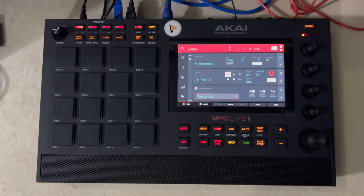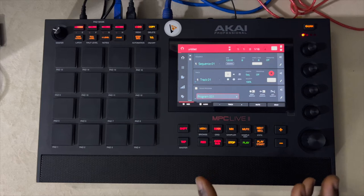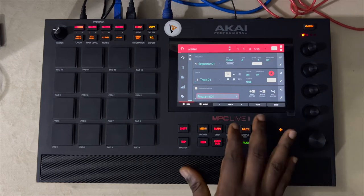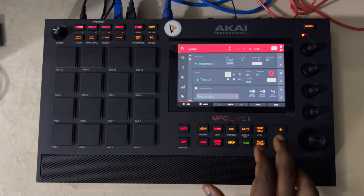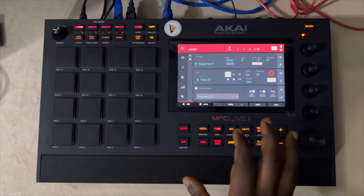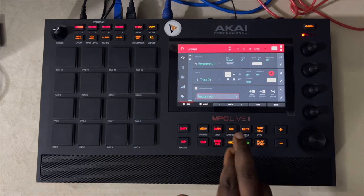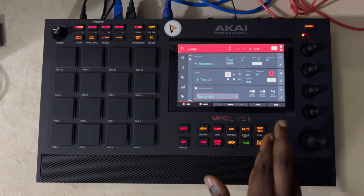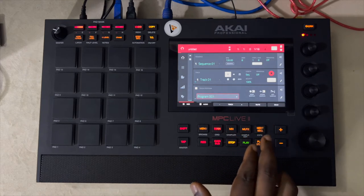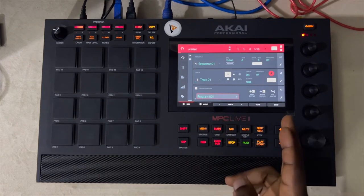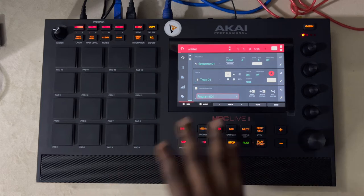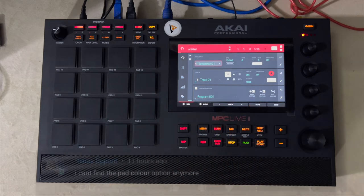Hello guys, welcome to the studio. Today we are going to be taking a look at the menu changes in the MPC 2.11 versus what you have on the 2.10. There's a particular item that has been moved, and let's just quickly look at how and where you can find it — straight to the point.